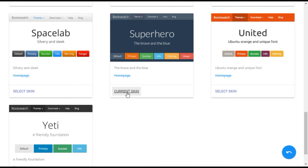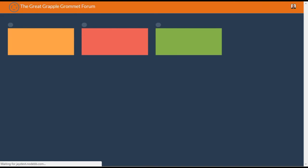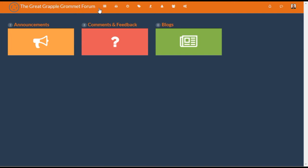Simply select the skin you like and view your forum to see how it looks. If you don't see the change right away, try refreshing your browser.